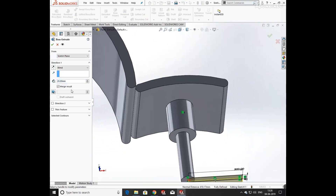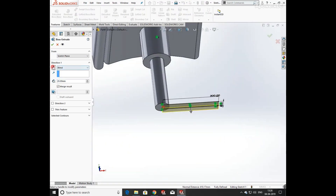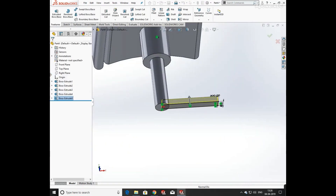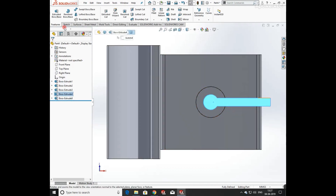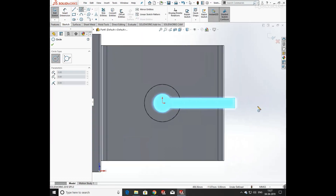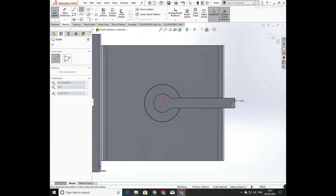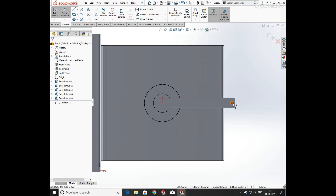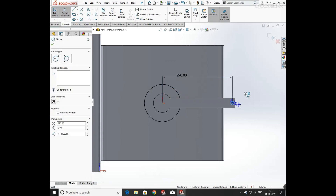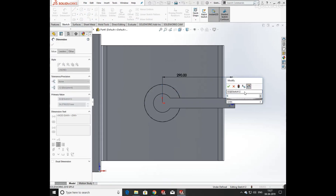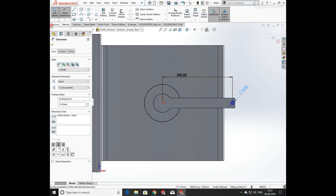Now extrude it both in the upper direction up to 30mm. Again choose the face, keep it in normal position, and draw a circle. Define its length from the origin — it is 290mm — and having a diameter of 15mm.